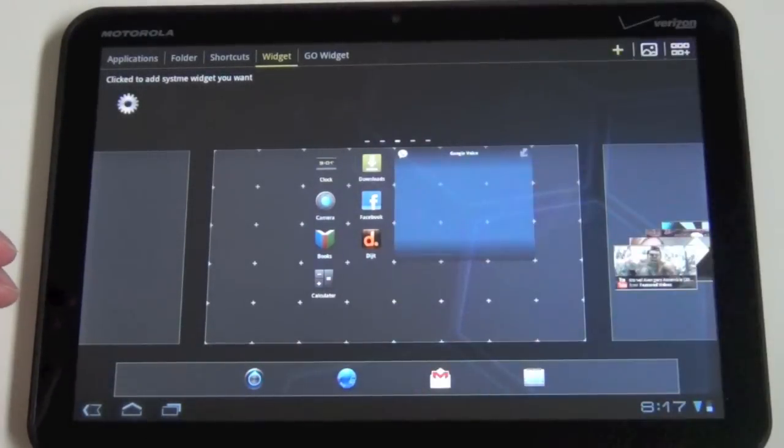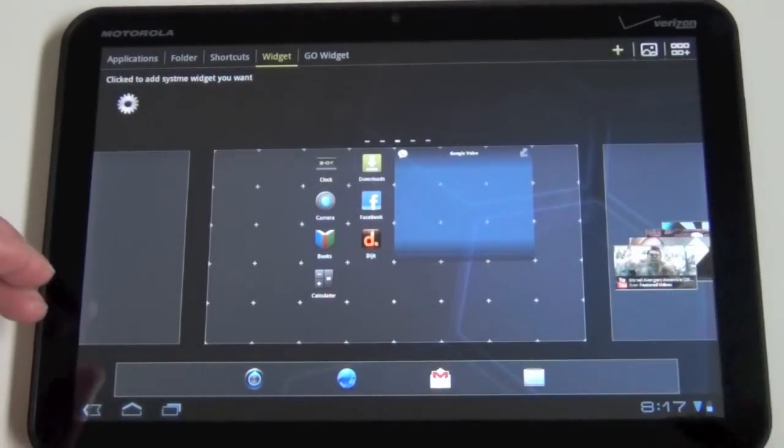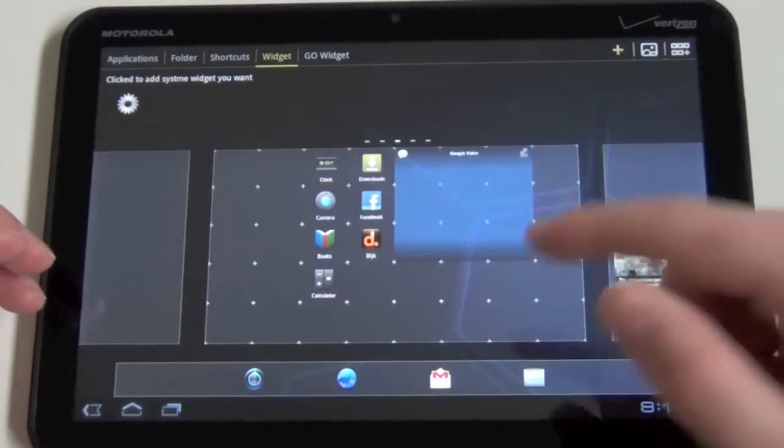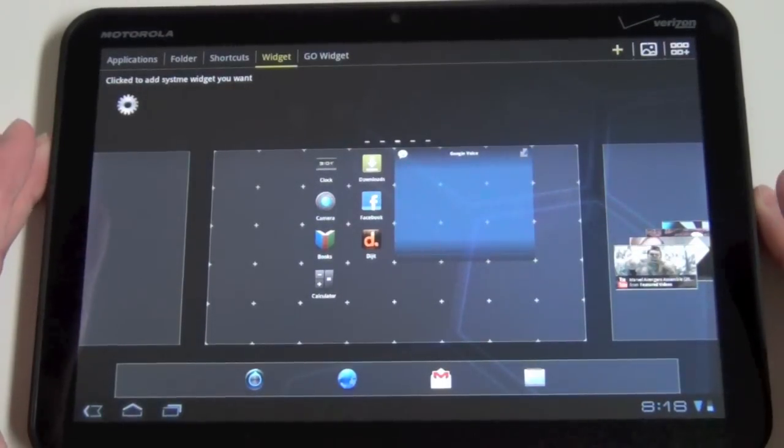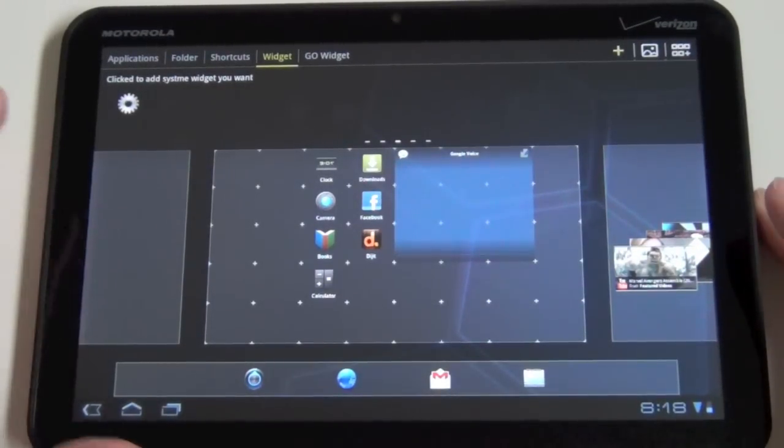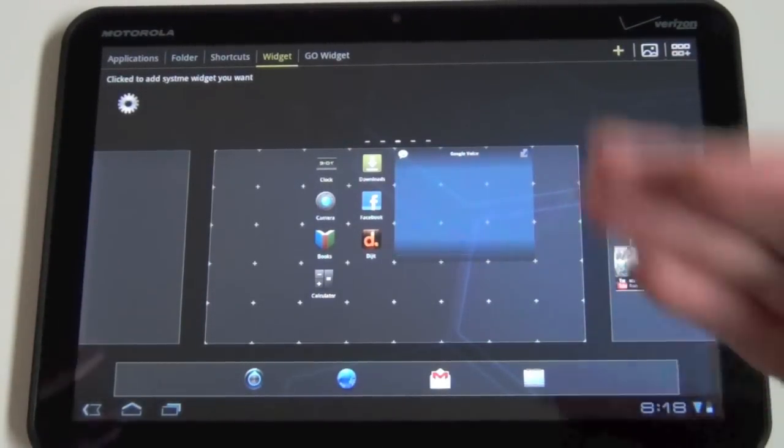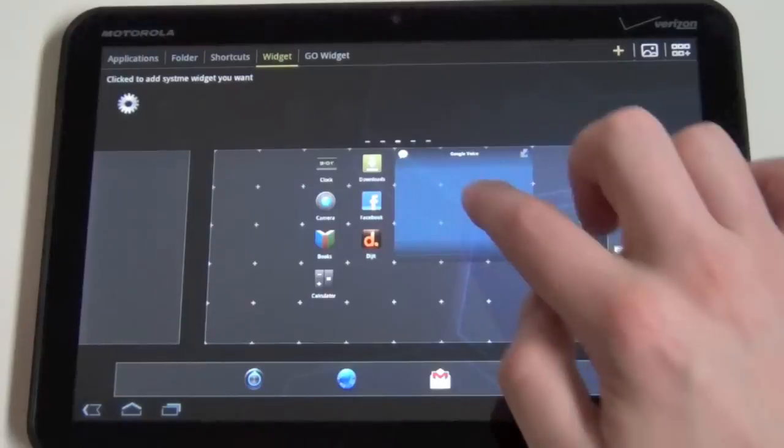So it's not the fancy Honeycomb and Ice Cream Sandwich widget menu where you can scroll and drag. I don't know if they'll add that in the future. We'll see. Anyway, this is how you do it for now.